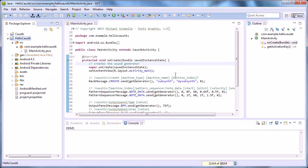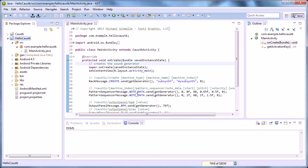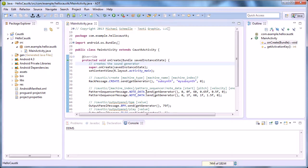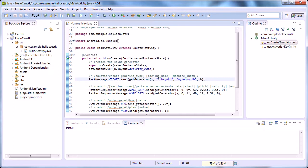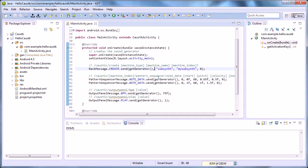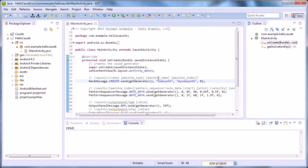And now we have liftoff—the heartbeat of Caustic. So you can hear those two notes right there. We have created sound in Caustic.